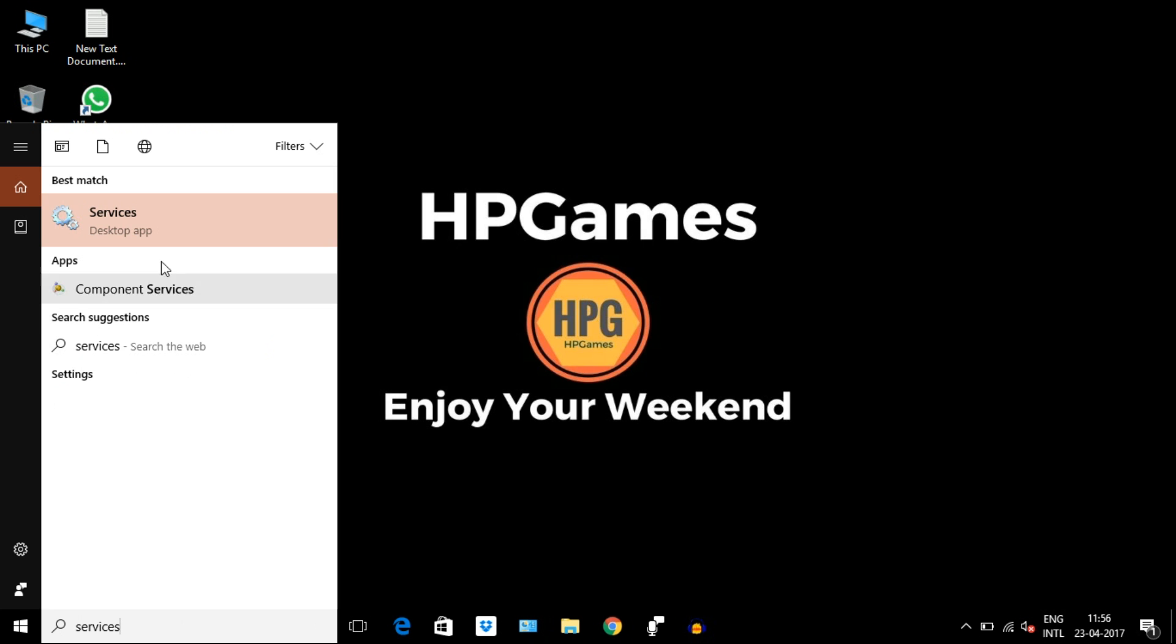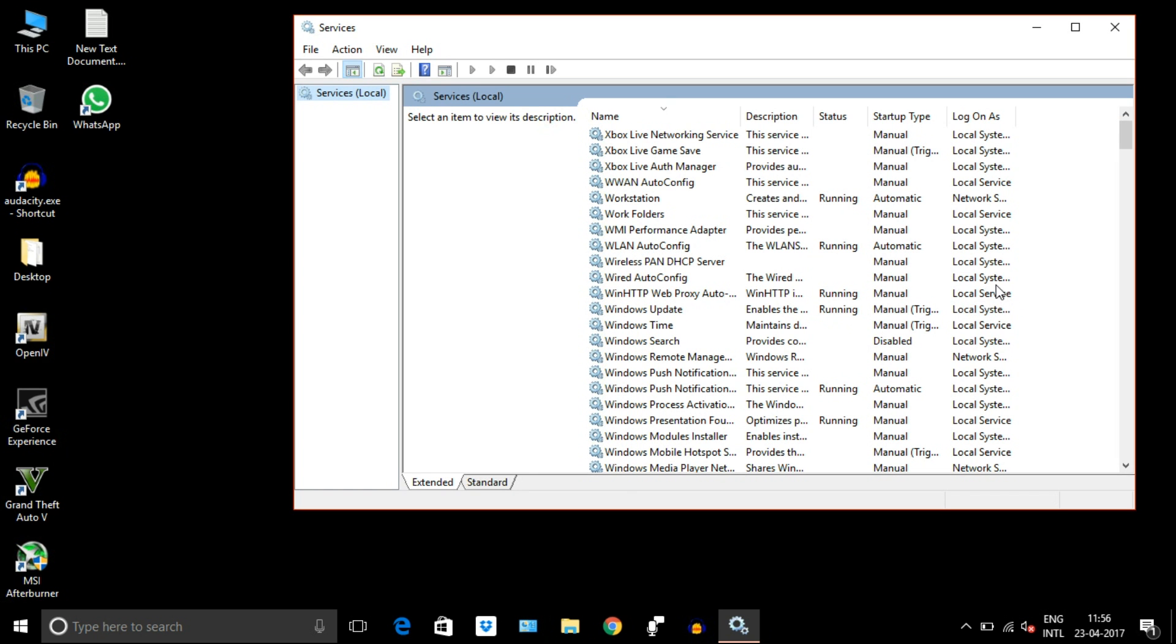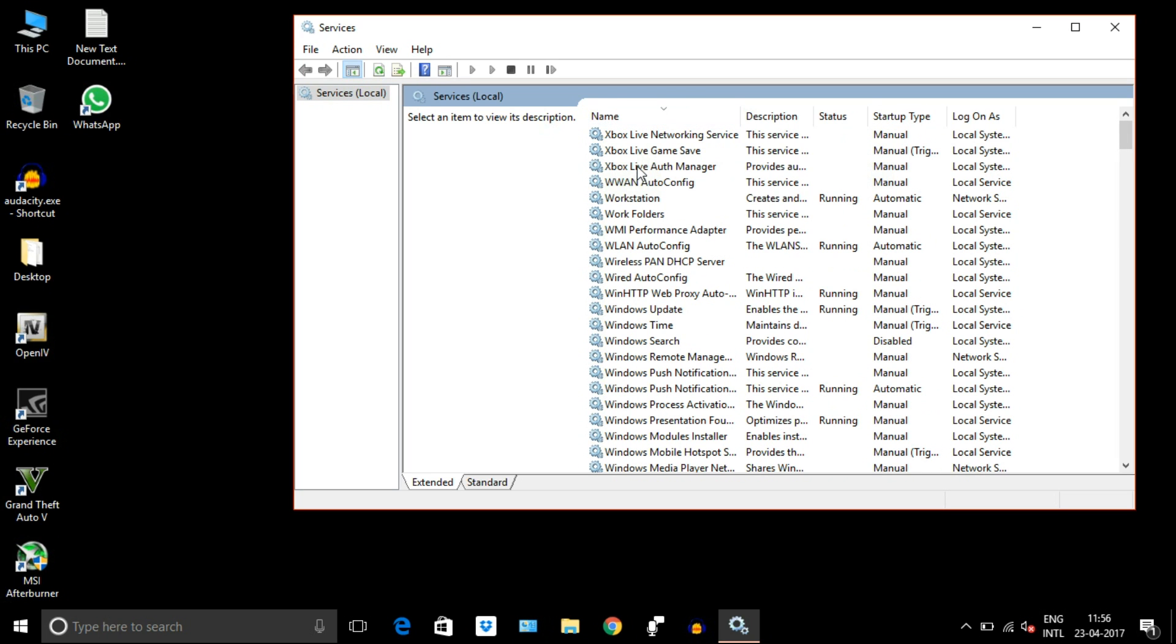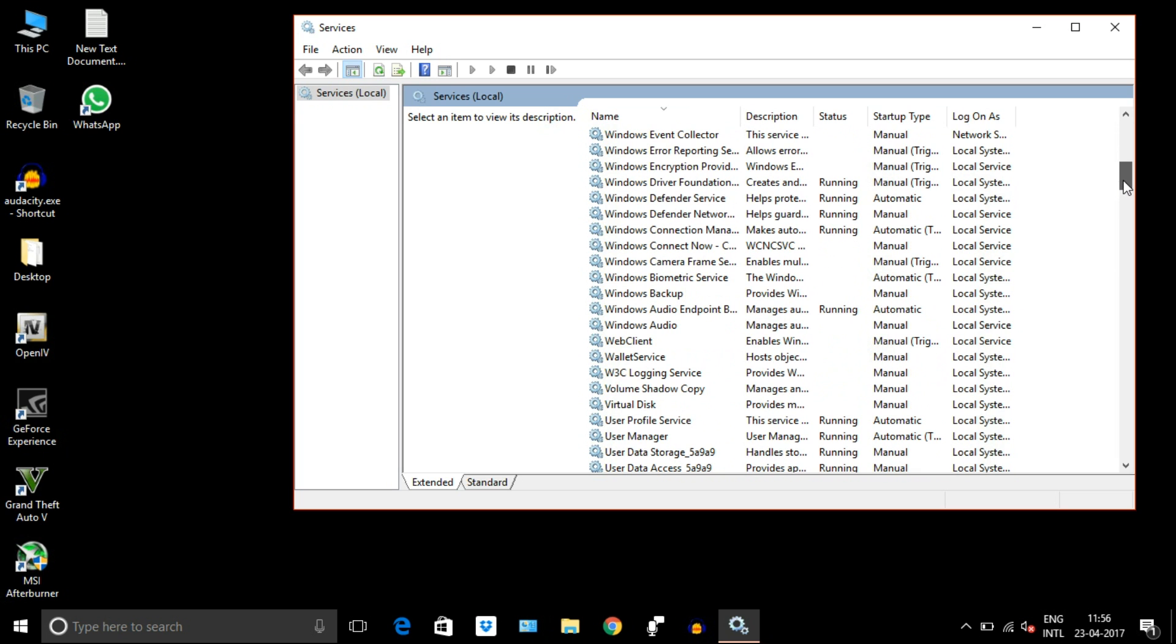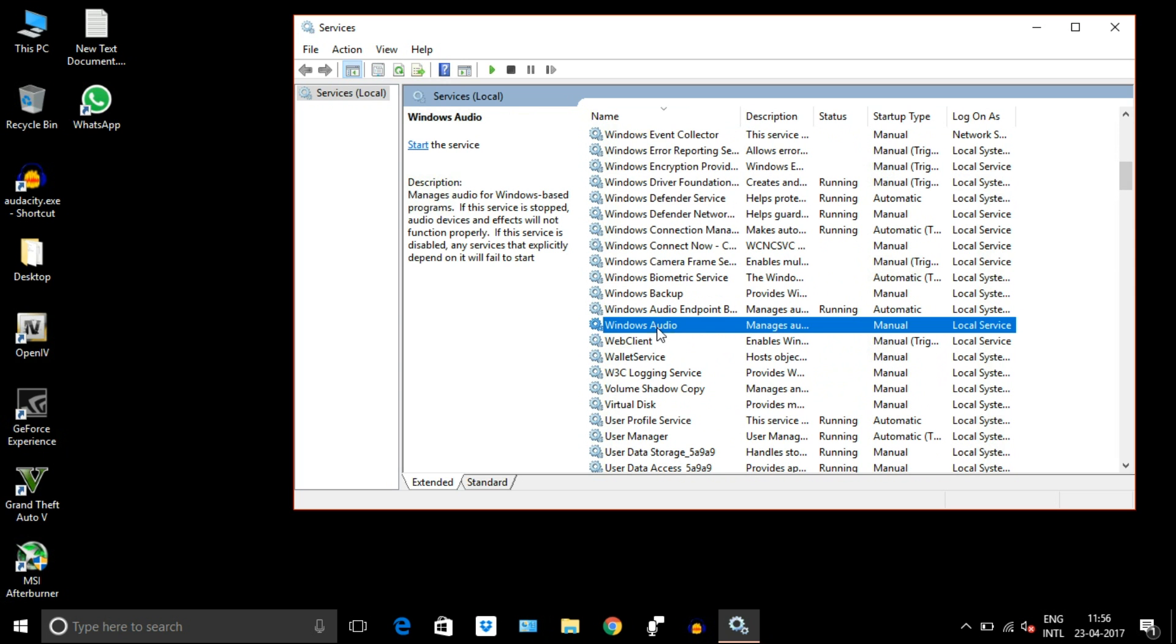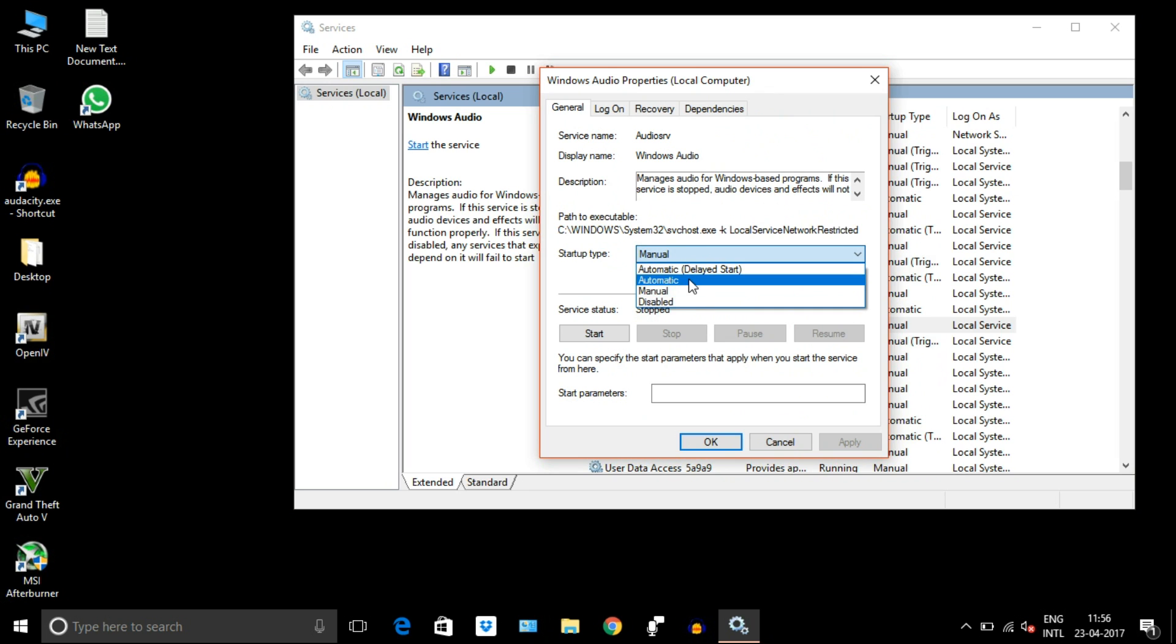Here it is. Select it, double-click on it, go to startup type, select automatic, then click on start. It may take a few seconds and then your audio must be re-established after these steps.